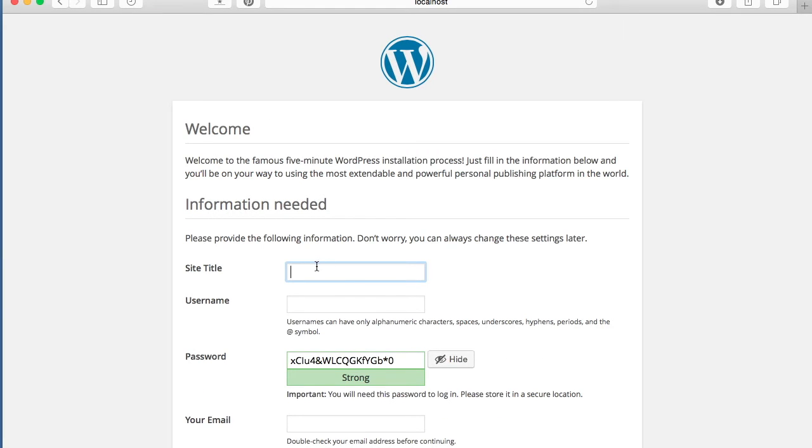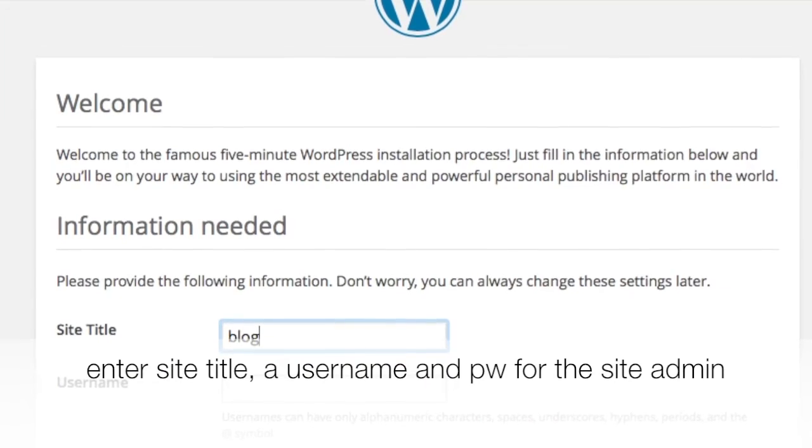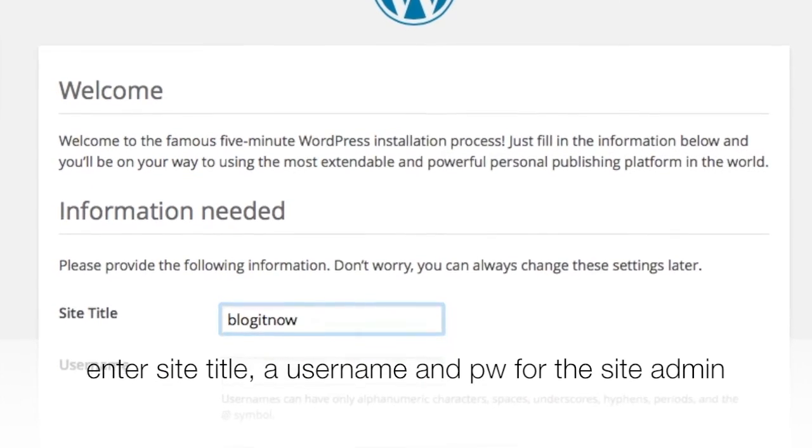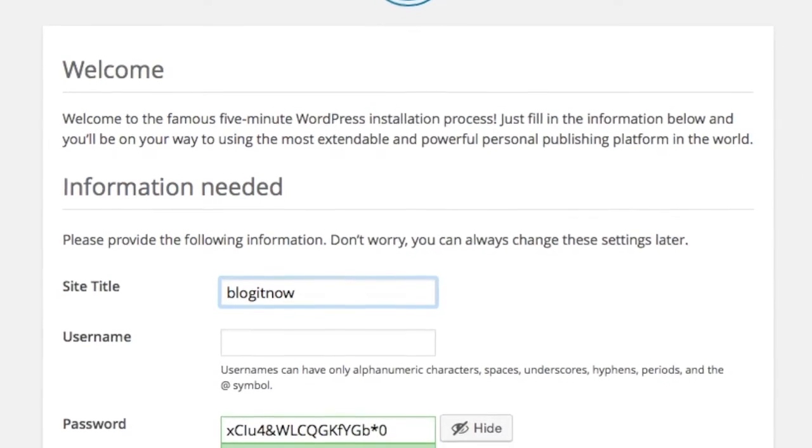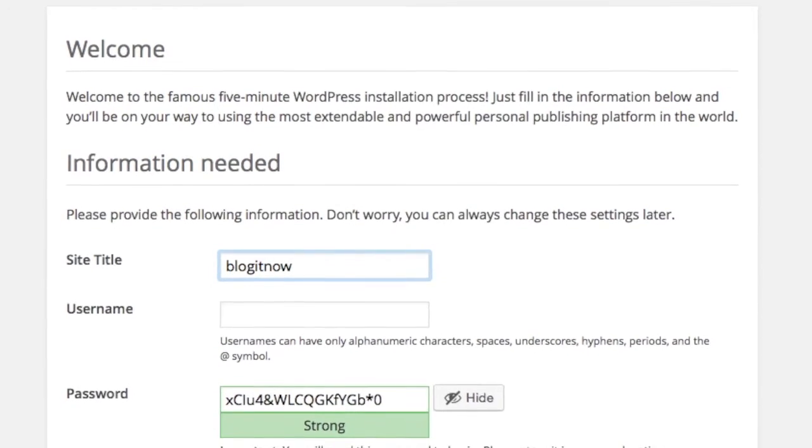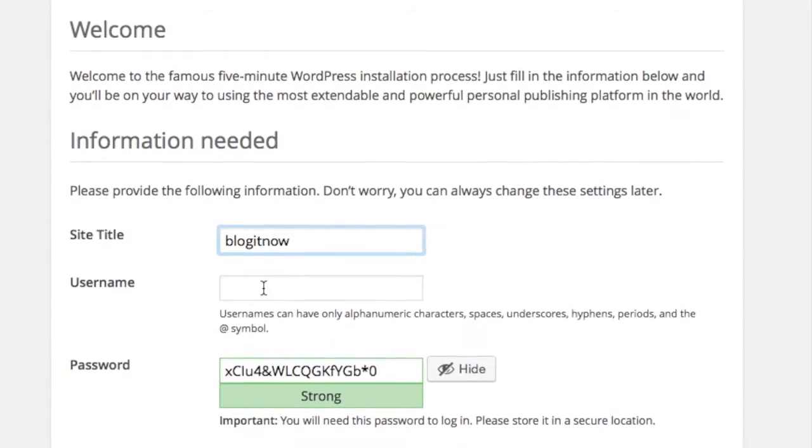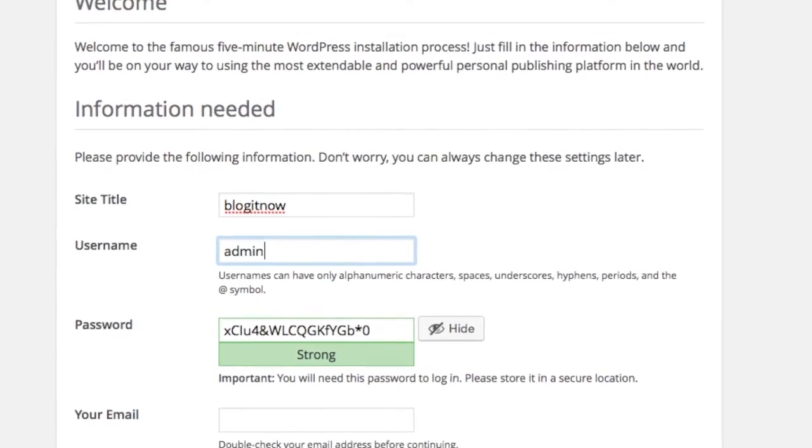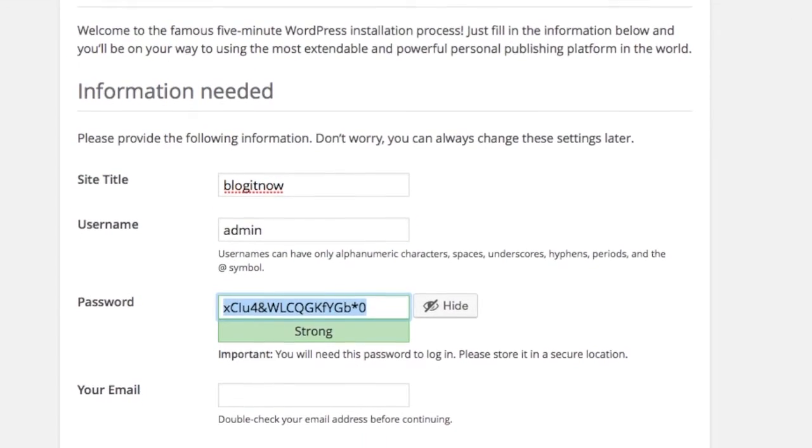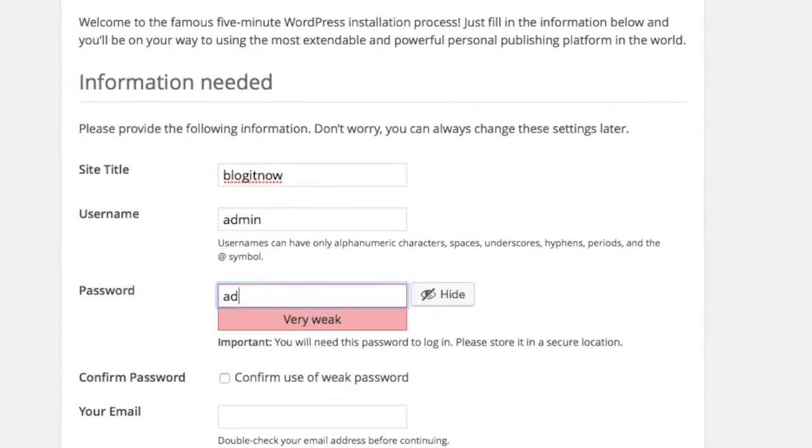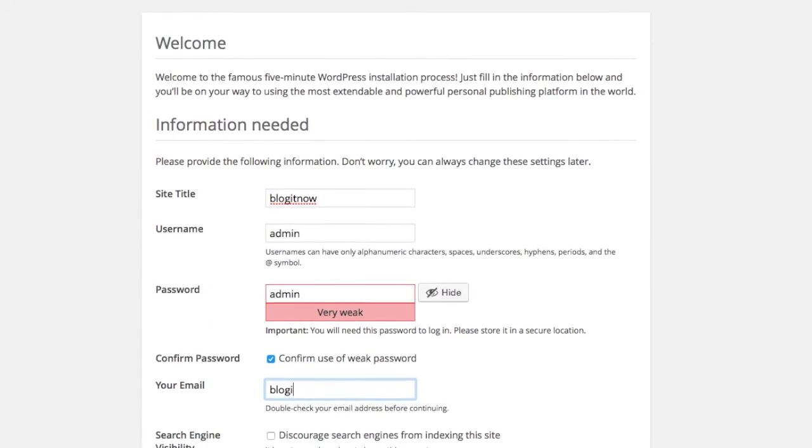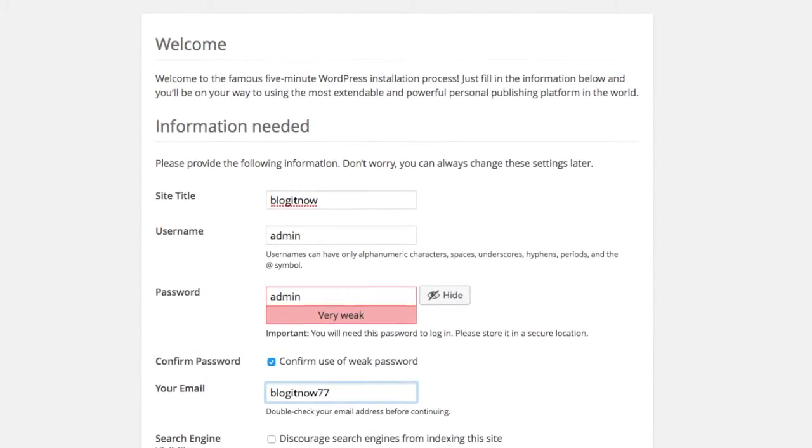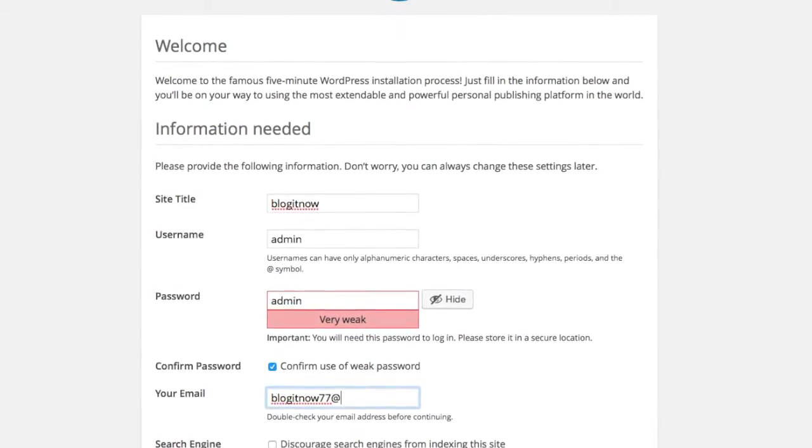Now you can choose a site title and a username. You can choose anything you like. For this video I'm just going to use admin. And the password is admin as well. And enter your email address.